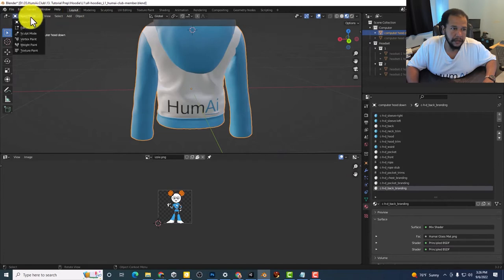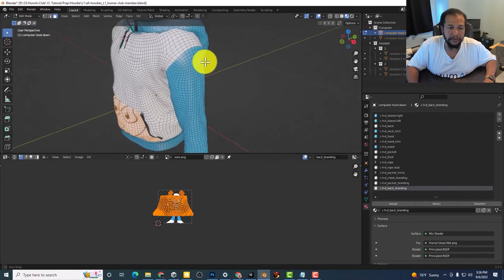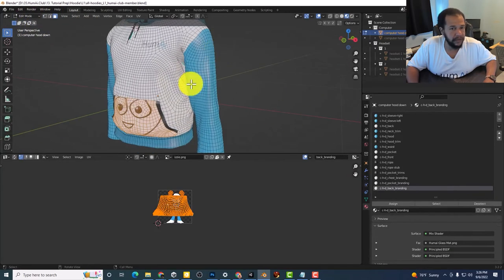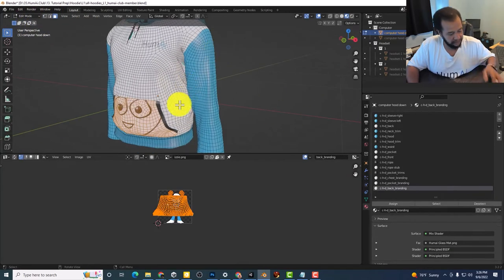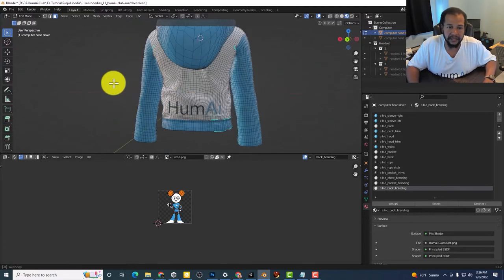Okay. Let's go back into edit mode. Remember we have this selected. So I'm going to hit Alt A to deselect.